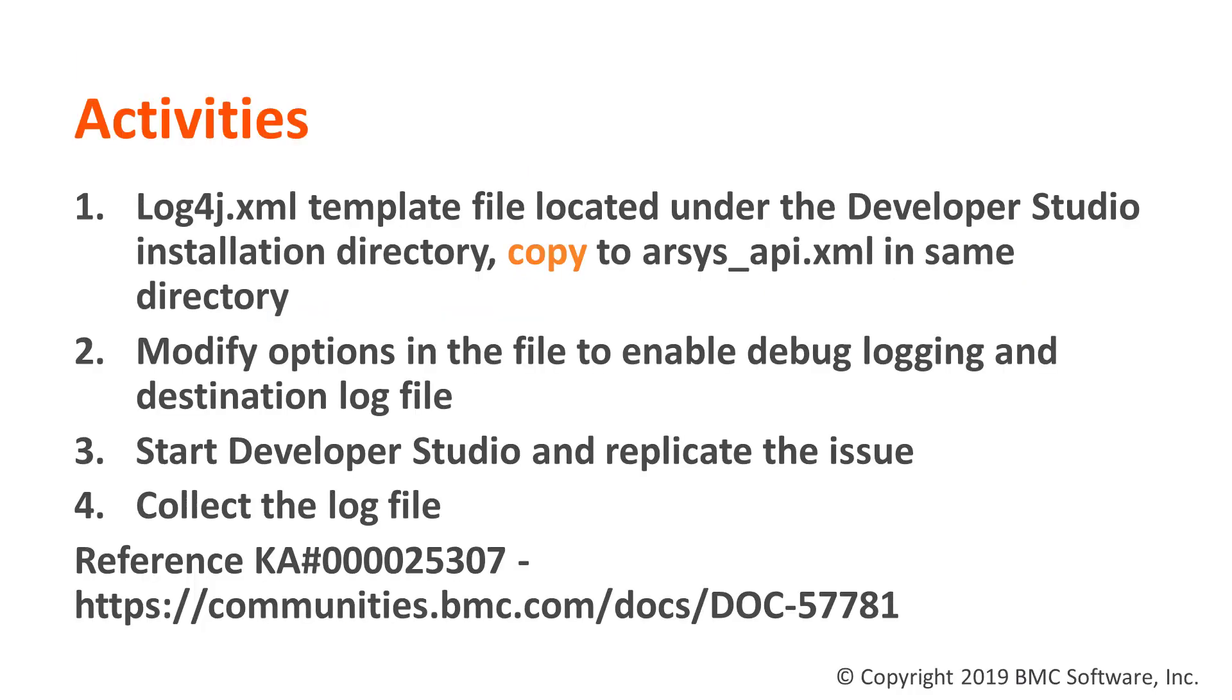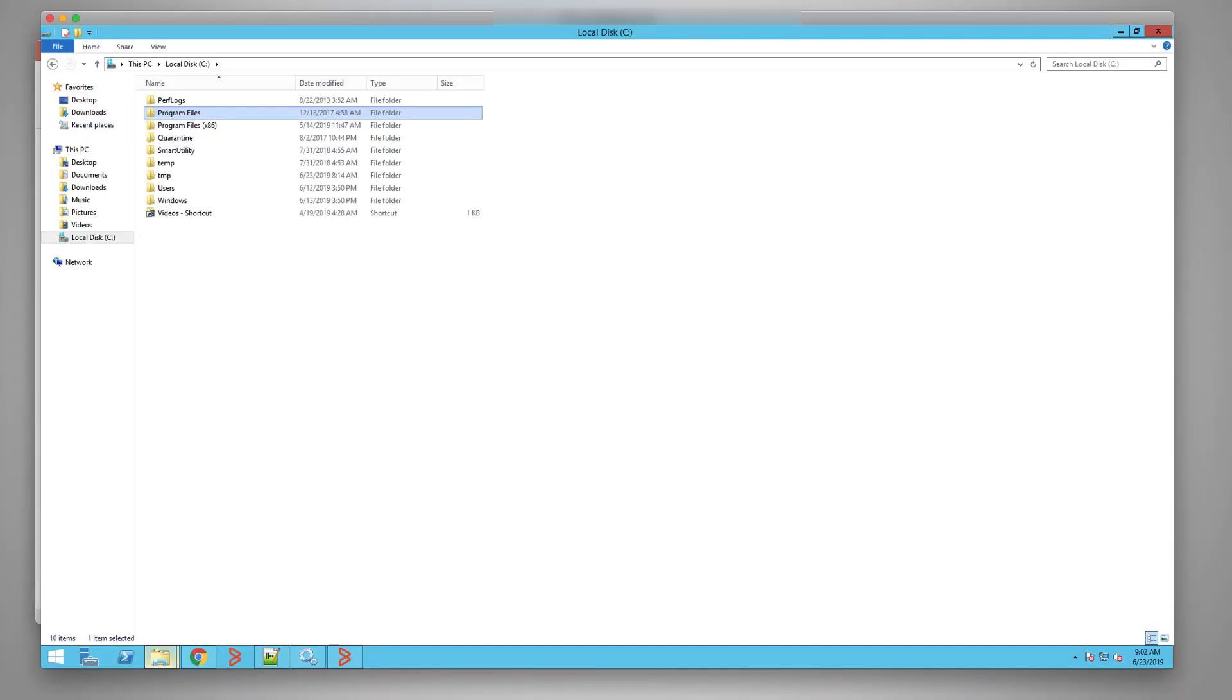In these activities, we will find a log4j file, modify the file, start Developer Studio to replicate the issue, and collect the log file. Reference the KB article 00025307 and related link to review the KB article.